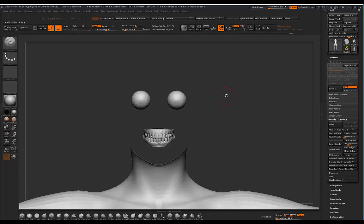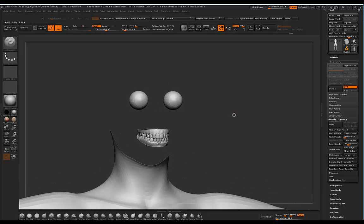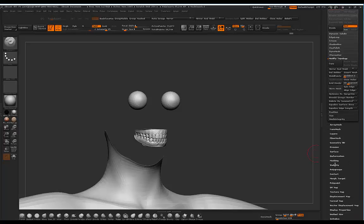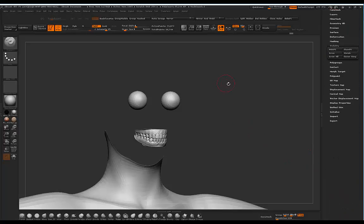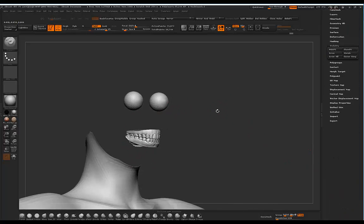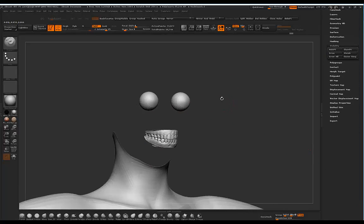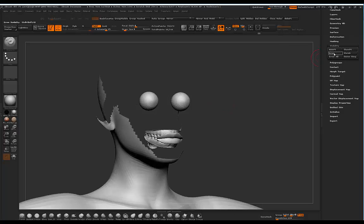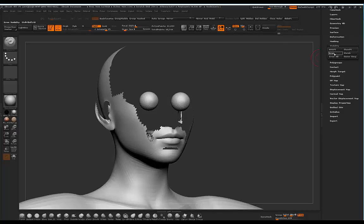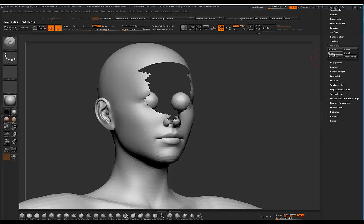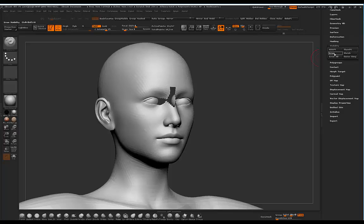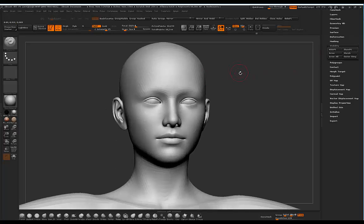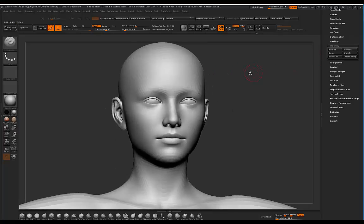Now what we basically need to be doing here is under visibility, we're going to grow our selection. You can do this the long way by clicking on grow and it's going to grow your selection until you have the face and you'll notice that the eyelashes are no longer visible. But there is a quicker way to do that.